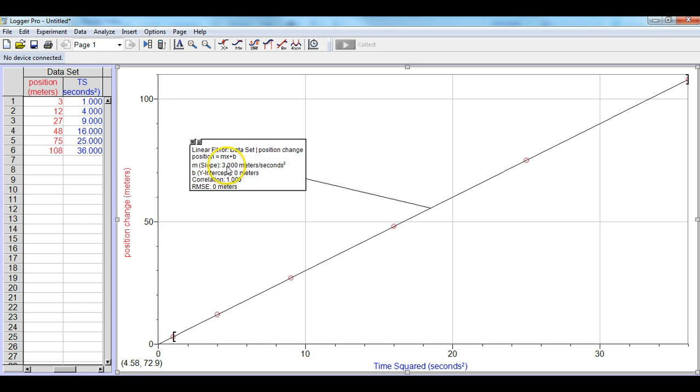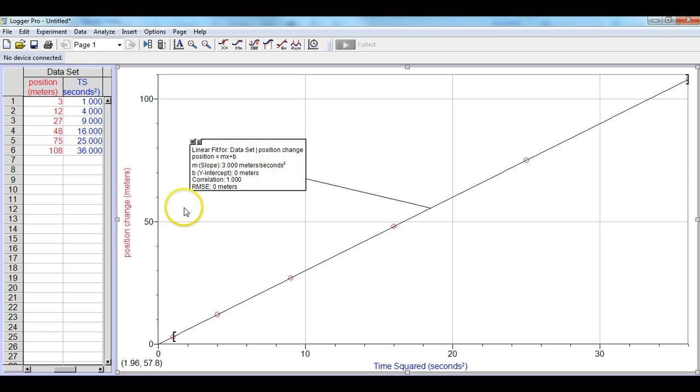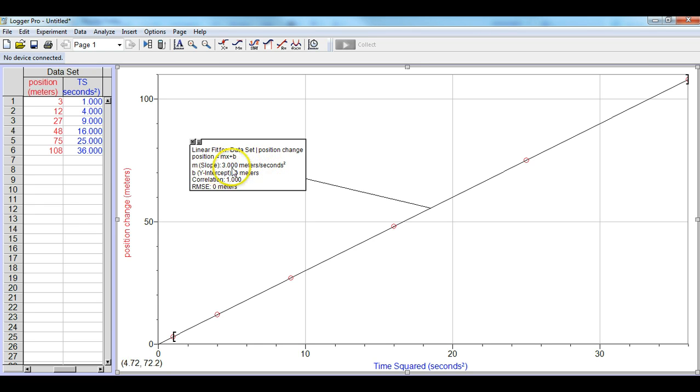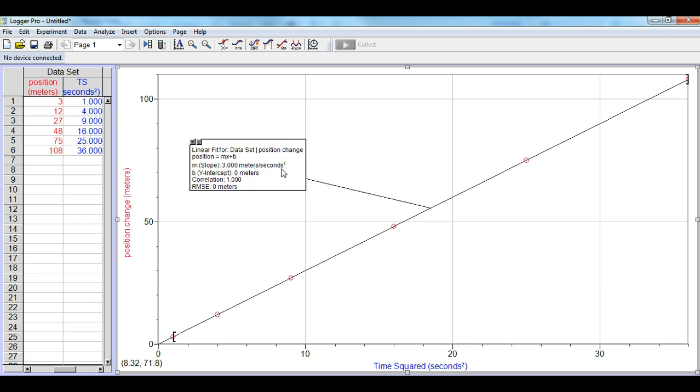So our slope then is 3 meters per second squared, and the units of meters per second squared comes from the fact that we have a change in y, which is meters, and a change in x, which is second squared. So our units are going to be 3 meters per second squared. We'll talk about what this actually means when we do a lab on this in class. And that is how you linearize a quadratic function.